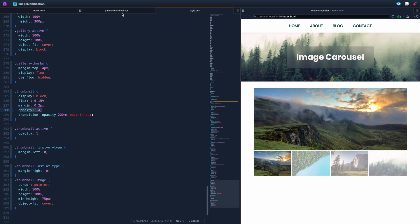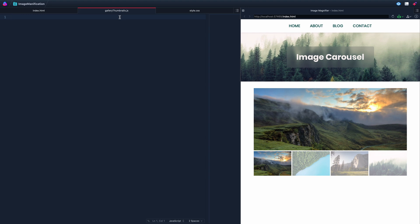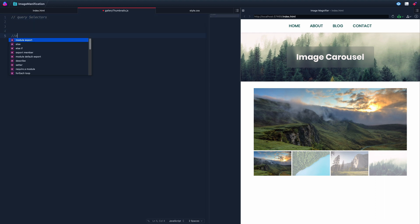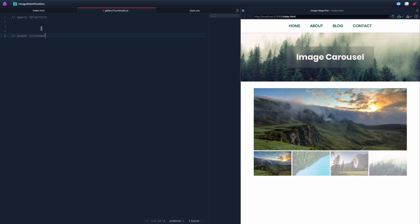Let's jump into the JavaScript — really all of our work today will be there. We're going to map out where we're going: we'll have some query selectors, and then an event listener for when we click on these images to perform some action.